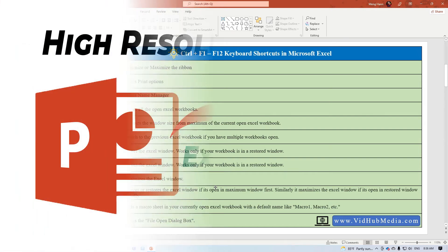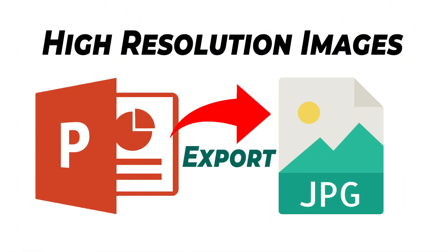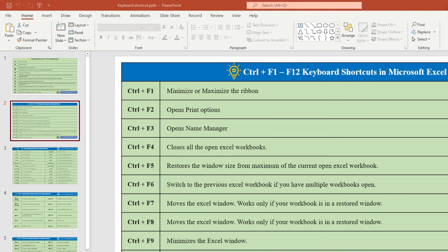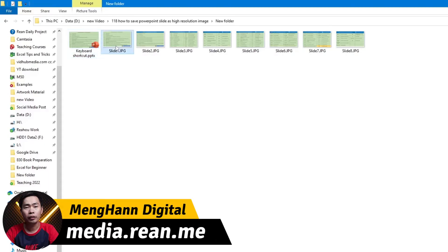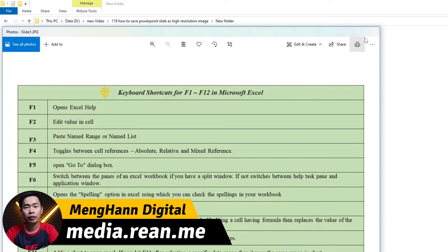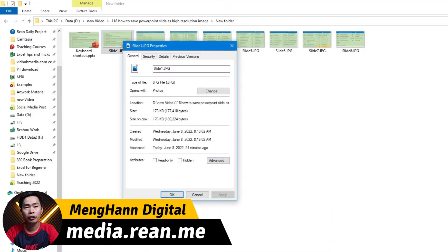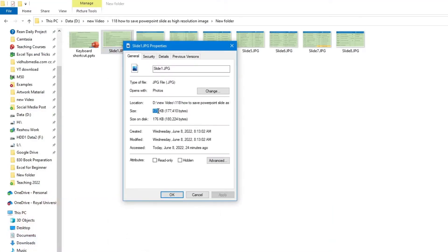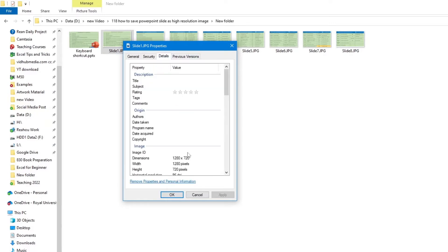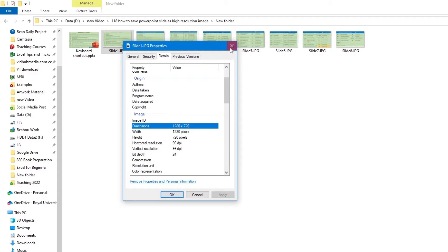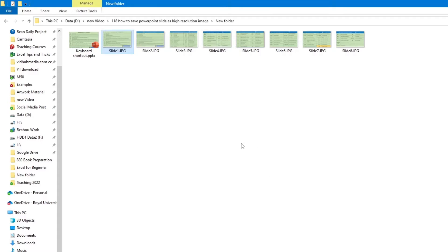In this video, I would like to show you how to export a PowerPoint slide as an image with high resolution. As you know, after we export as an image, we get an image like this, but not in high resolution — it's just 100 KB and we get only 720p. So we want to export in higher resolution than this.